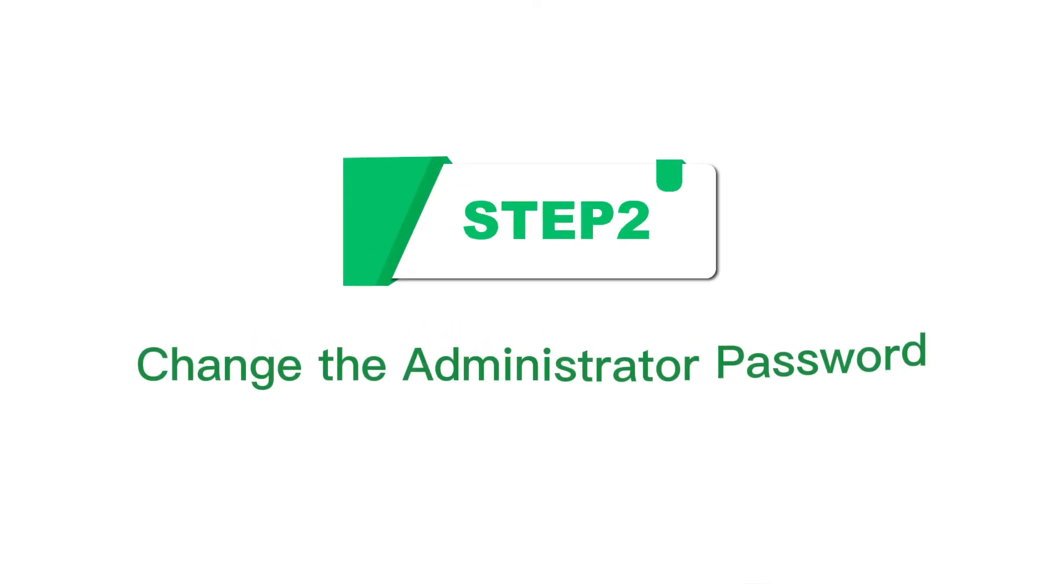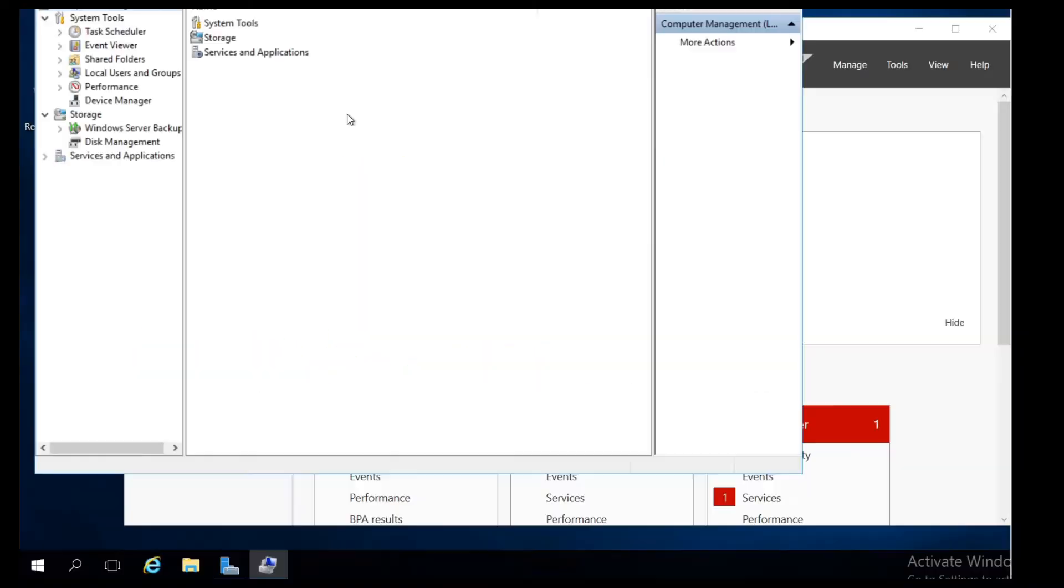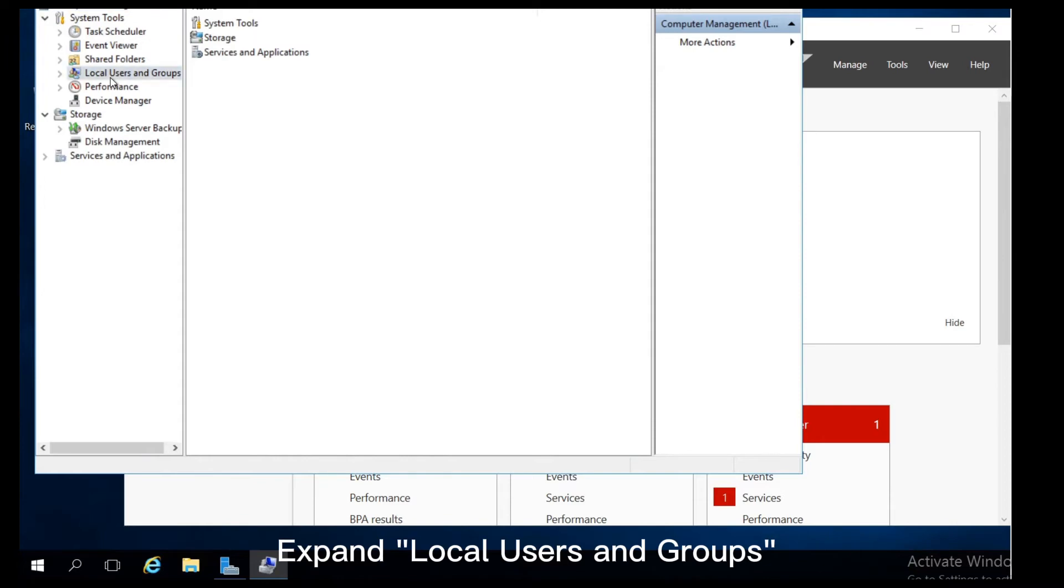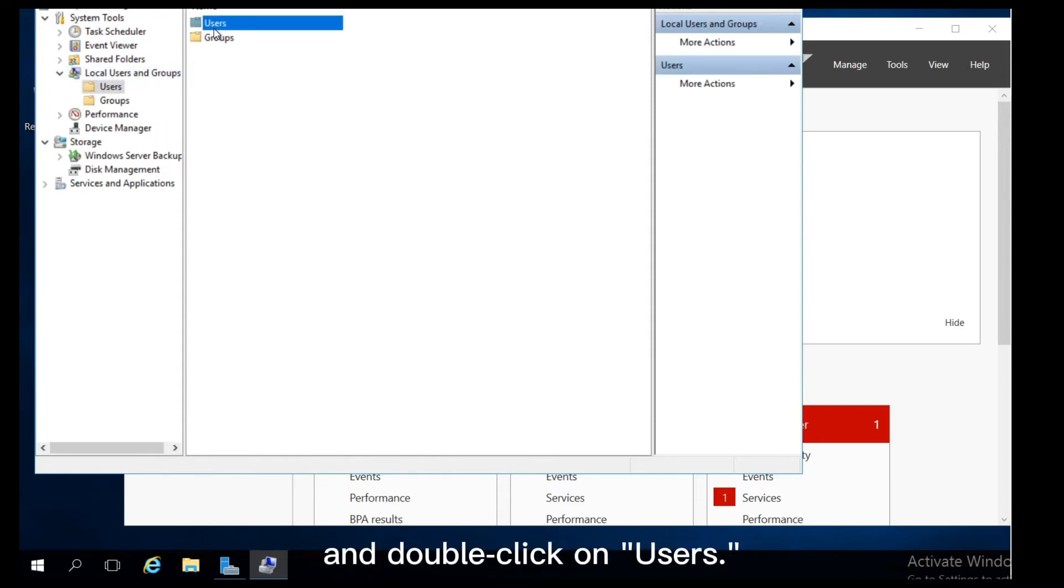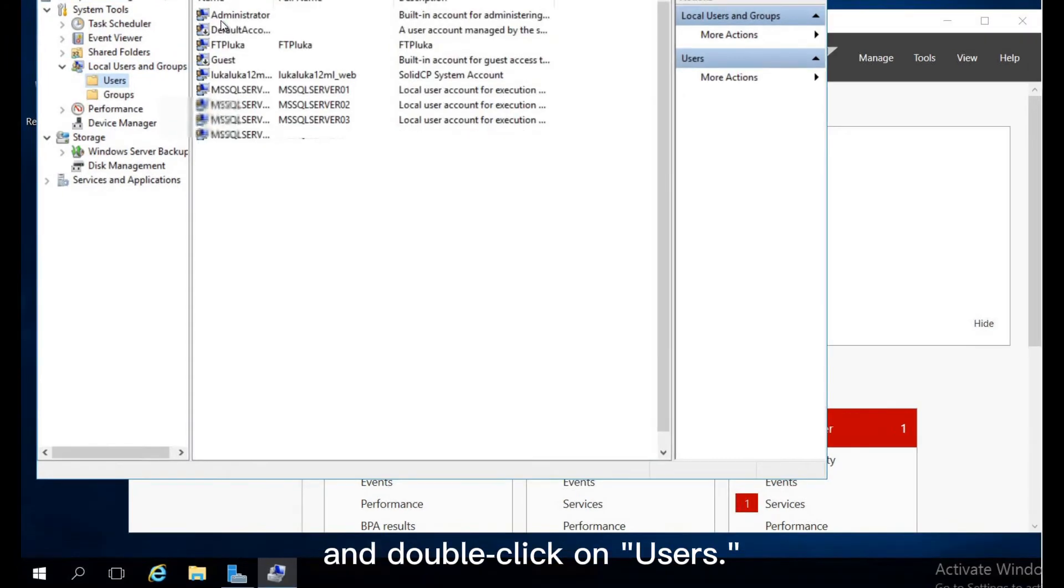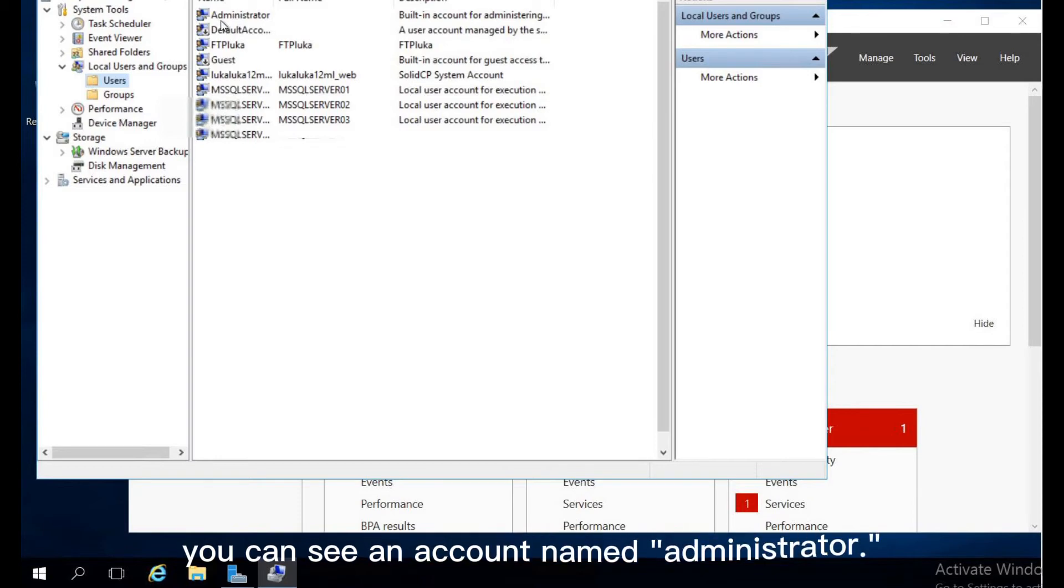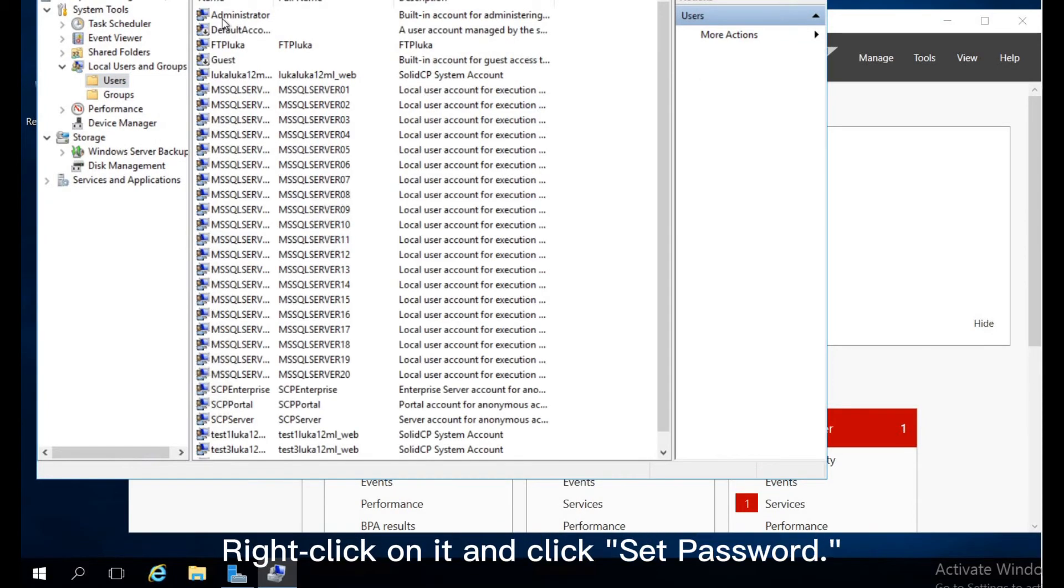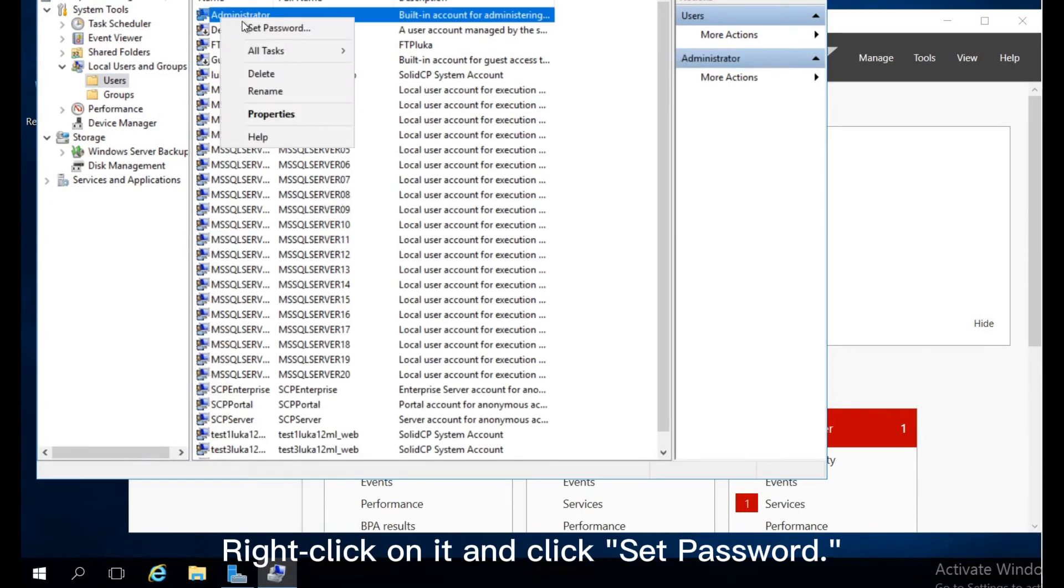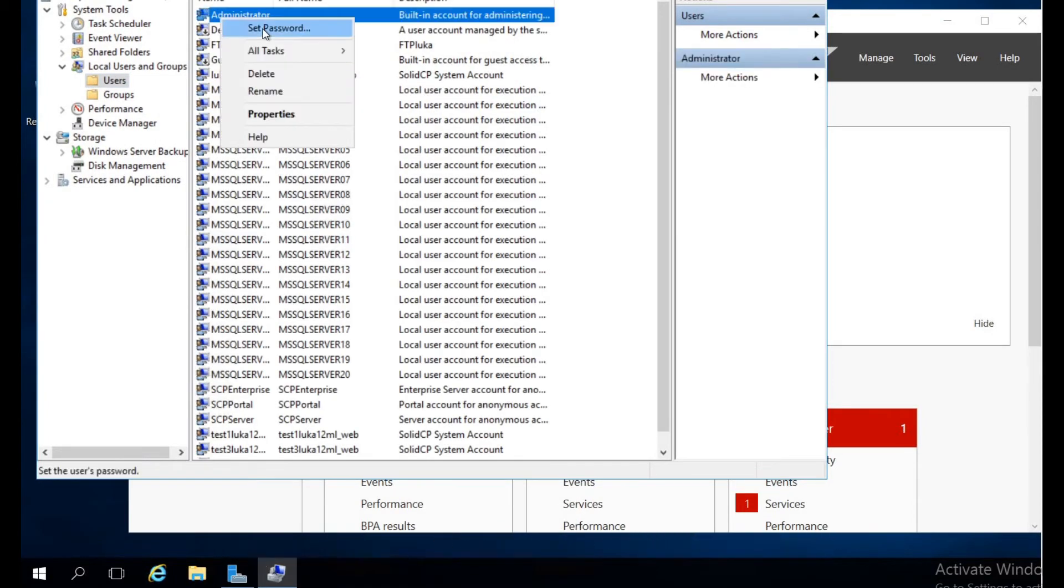Step 2: Change the administrator password. Expand Local Users and Groups and double click on Users. Then you can see an account named Administrator. Right click on it and click Set Password.